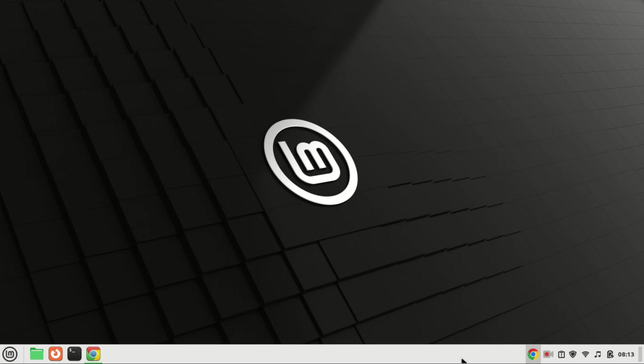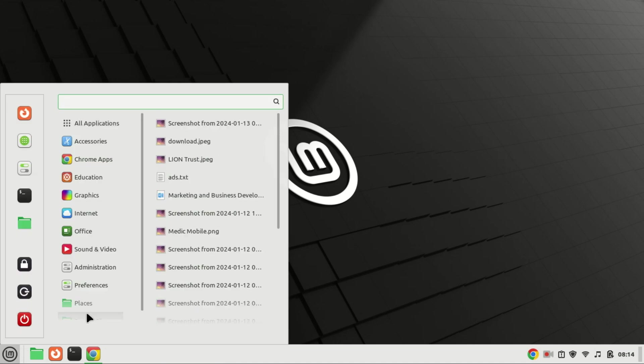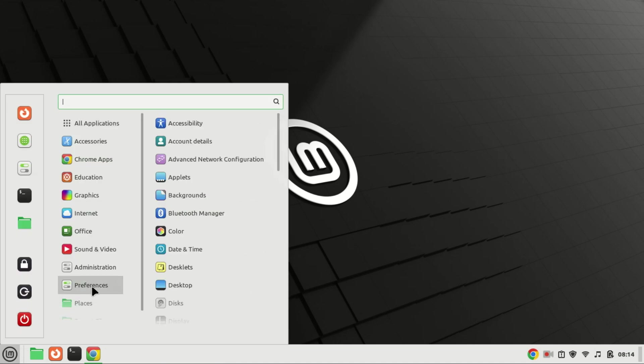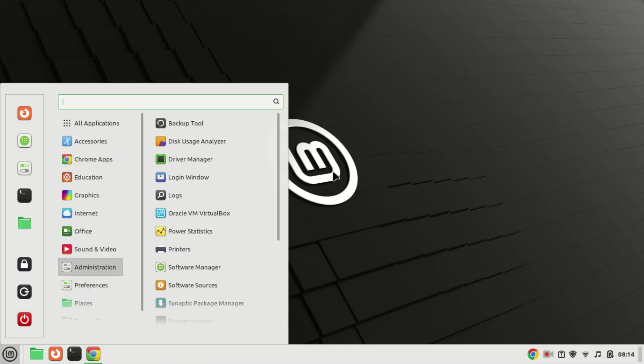Linux Mint 21.3, codenamed Victoria, introduces significant enhancements, including the latest Cinnamon 6.0 desktop environment, improved file manager functionality, an enhanced TV viewing experience, and experimental Wayland support. These updates not only bring exciting new features but also contribute to improved security and overall system performance.